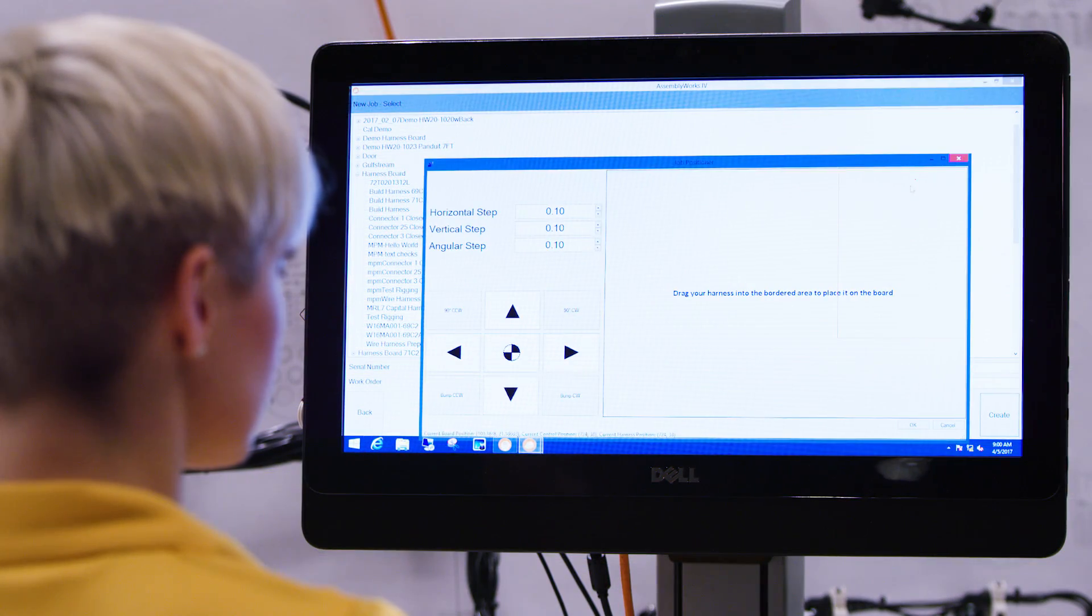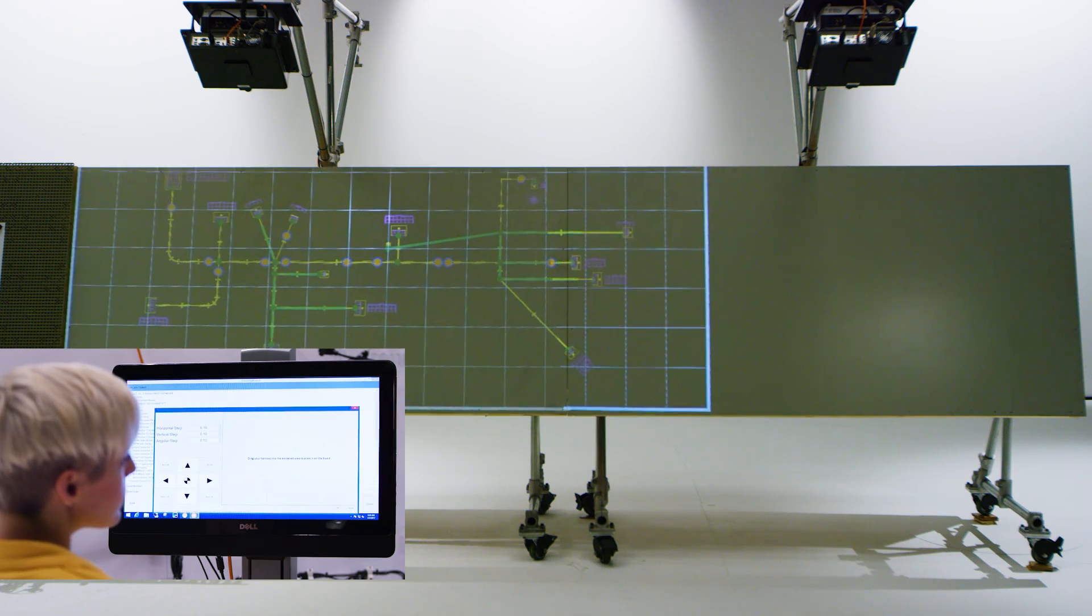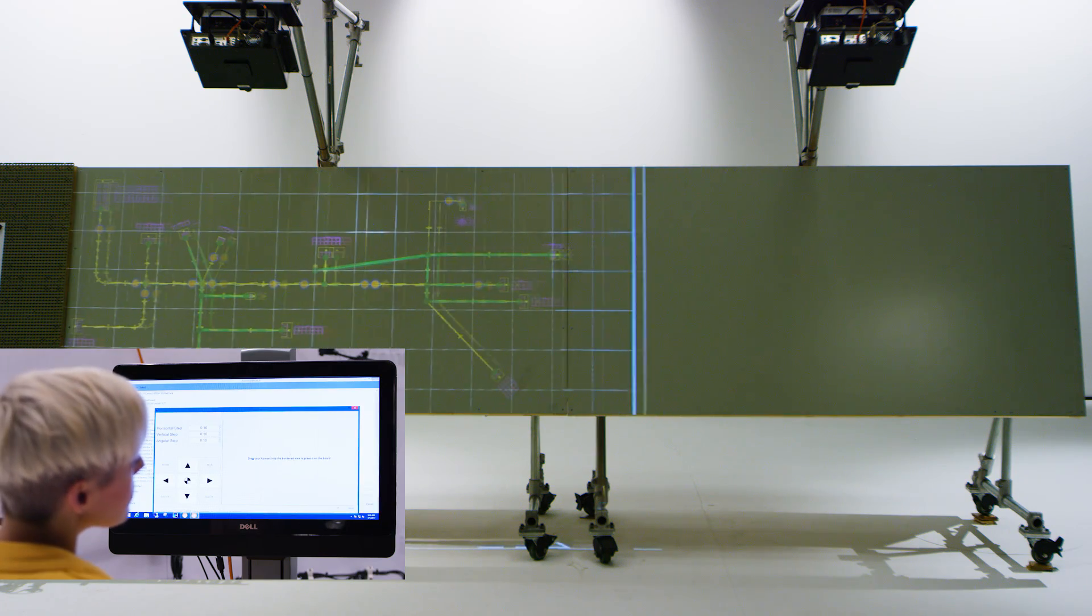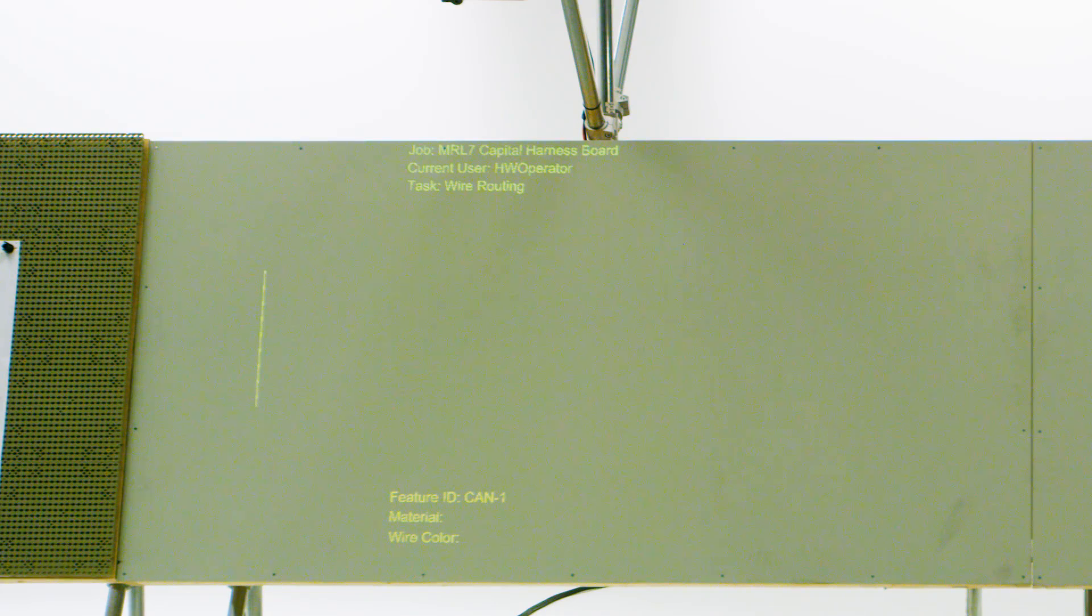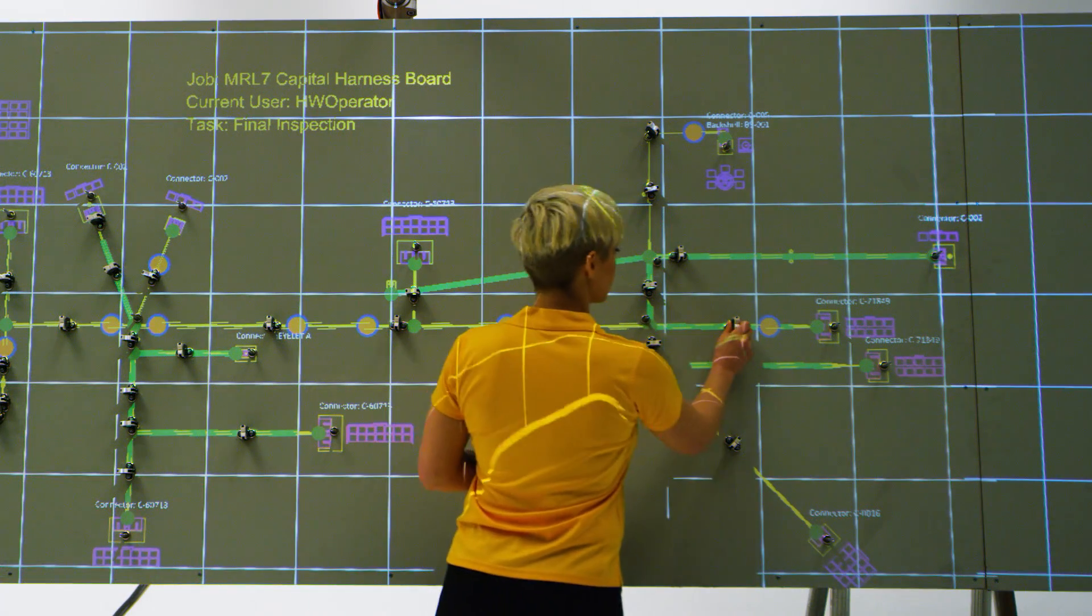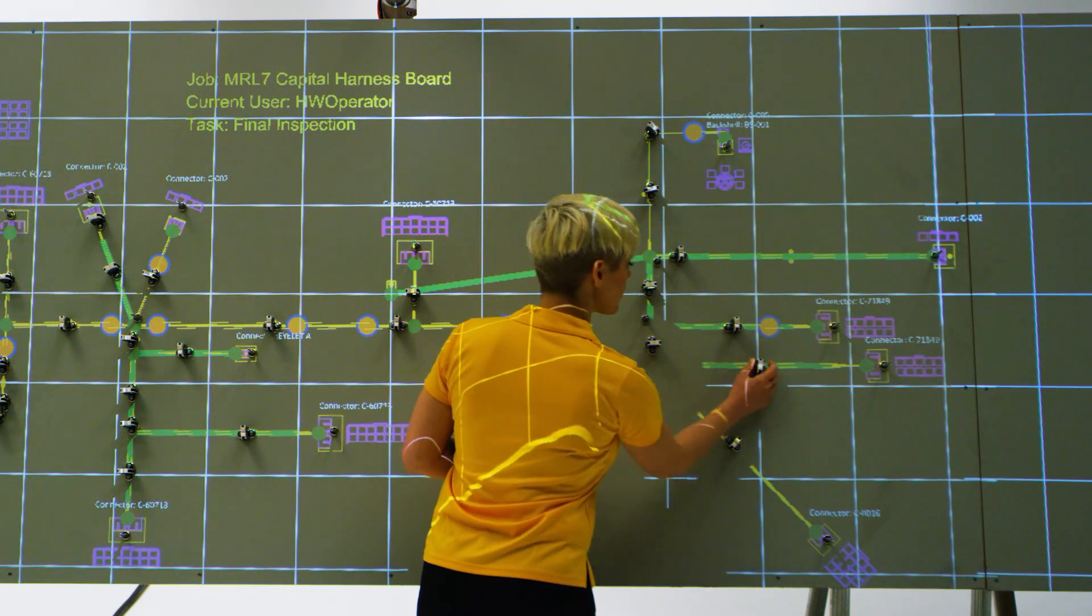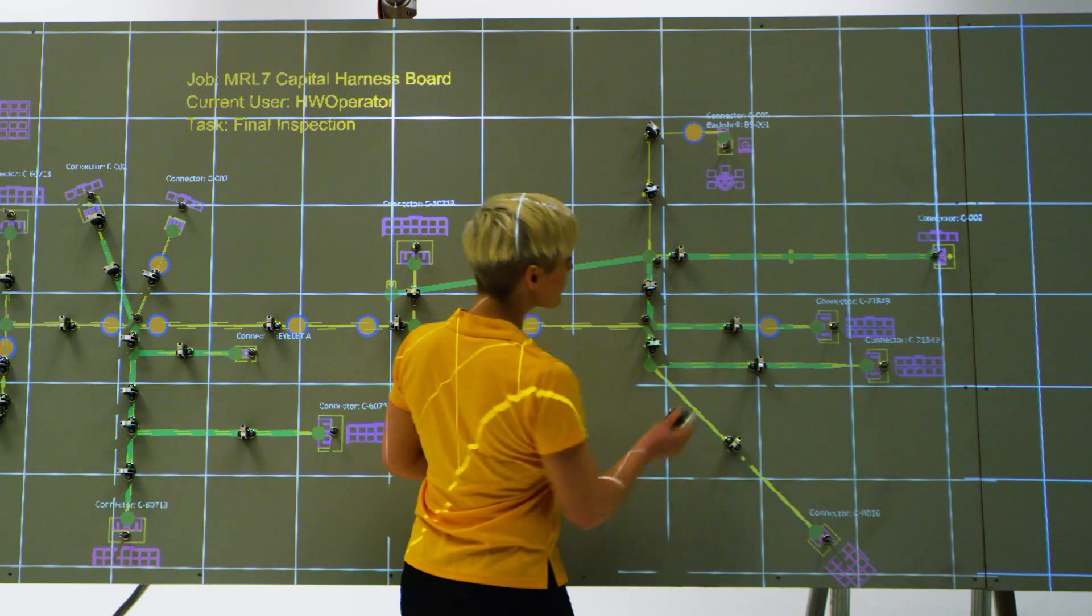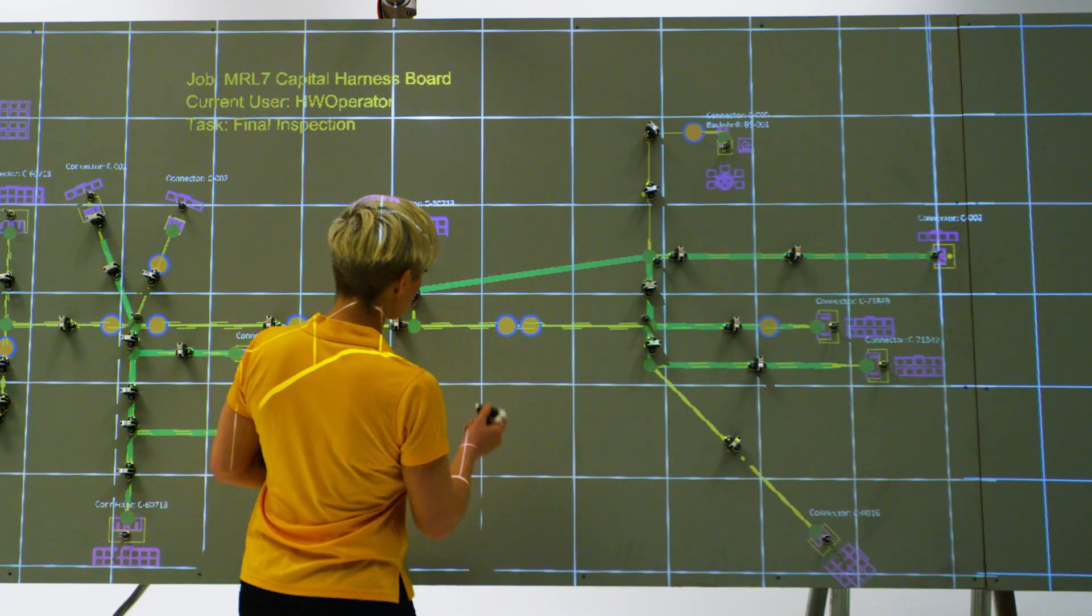A harness assembly job is chosen from the operator software and positioned on the work surface using the drag and drop feature. Sequenced tasks display only the information required at the specific time in the assembly process. Any harness assembly task can be projected if it can be visually represented on the board. Common task types that were projected in this project include the following.